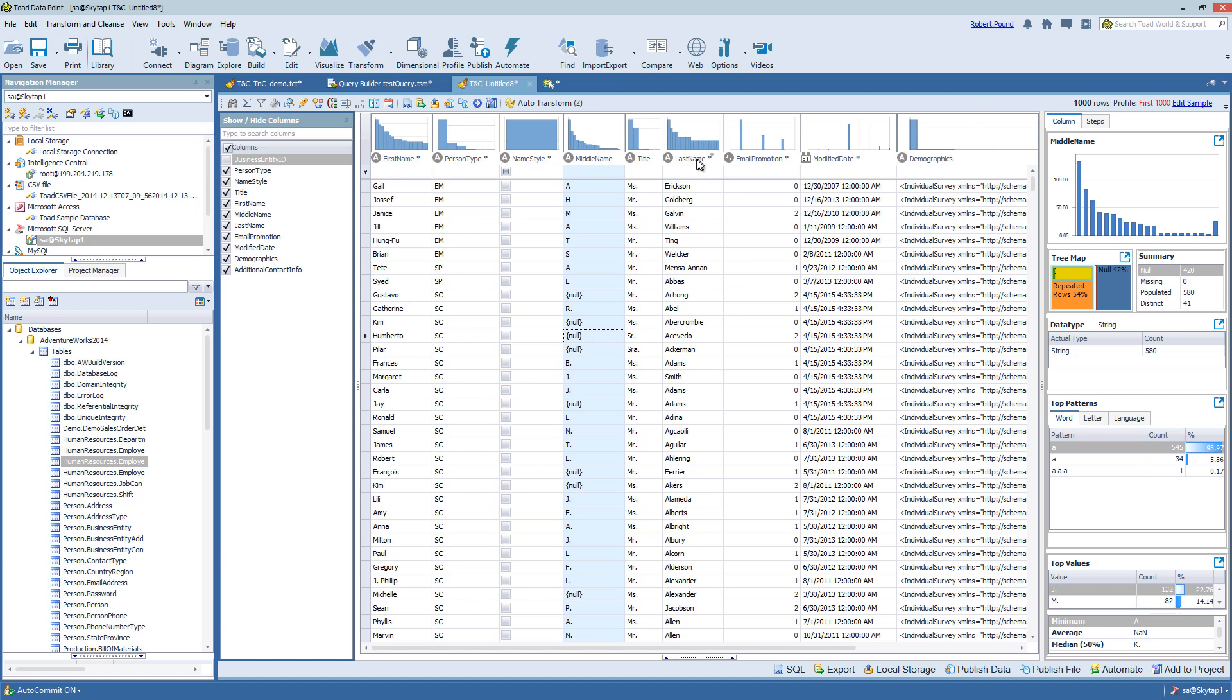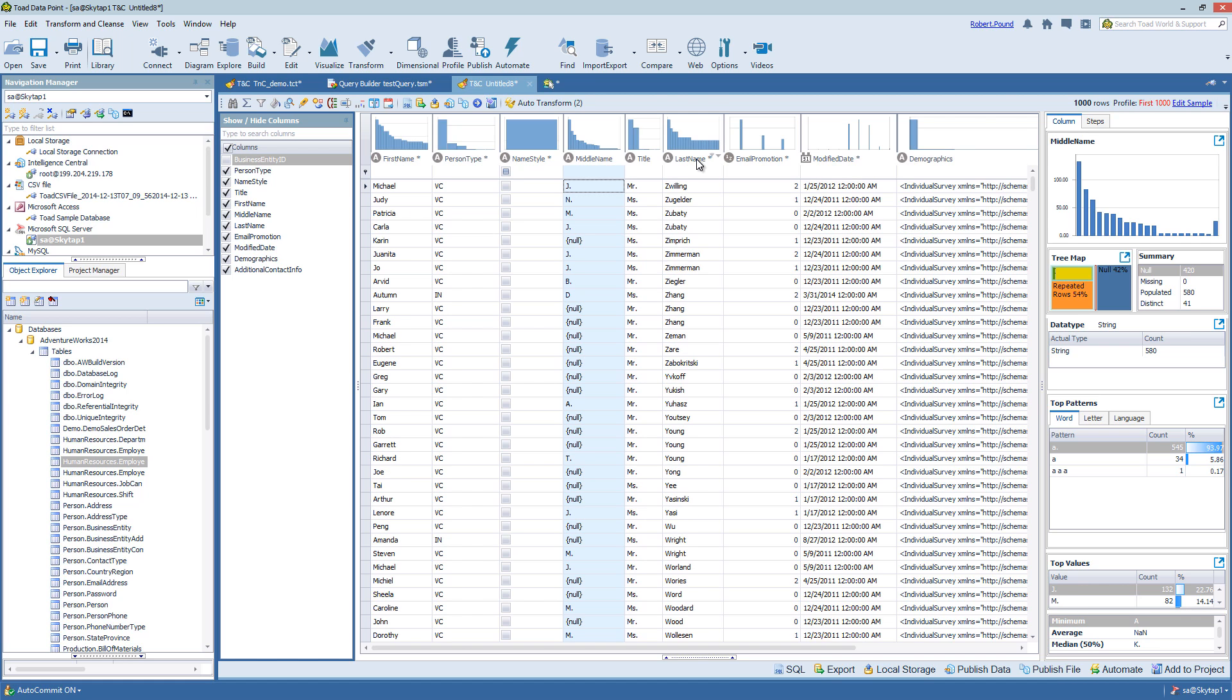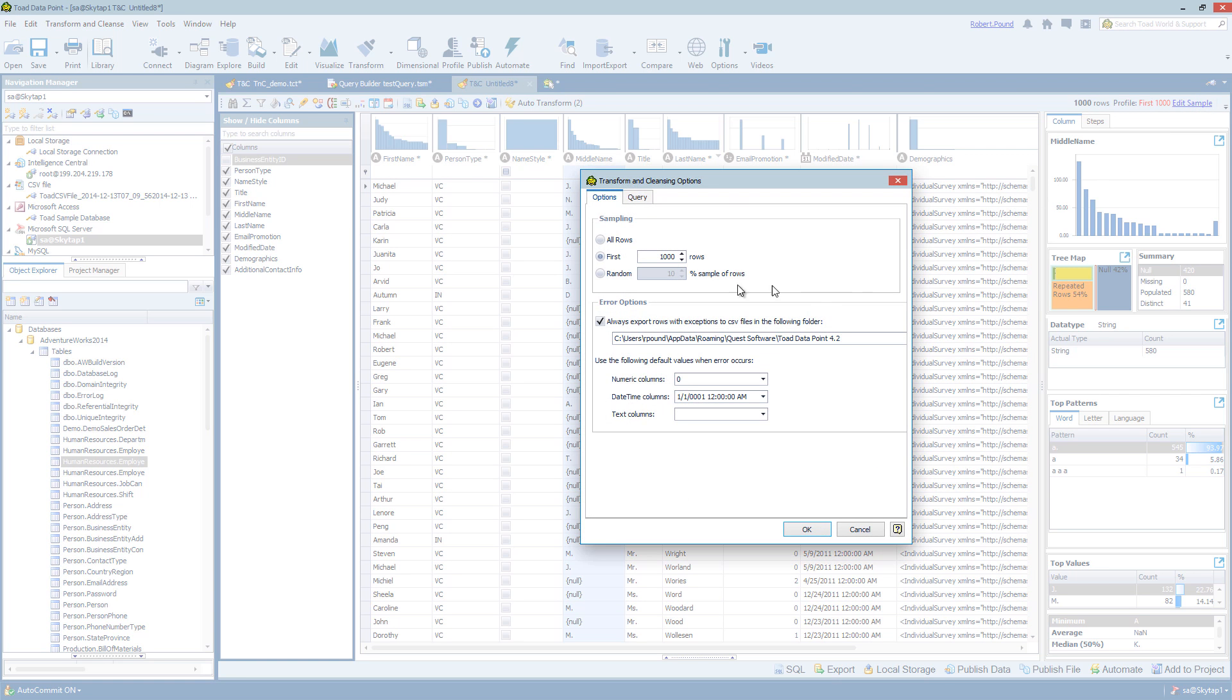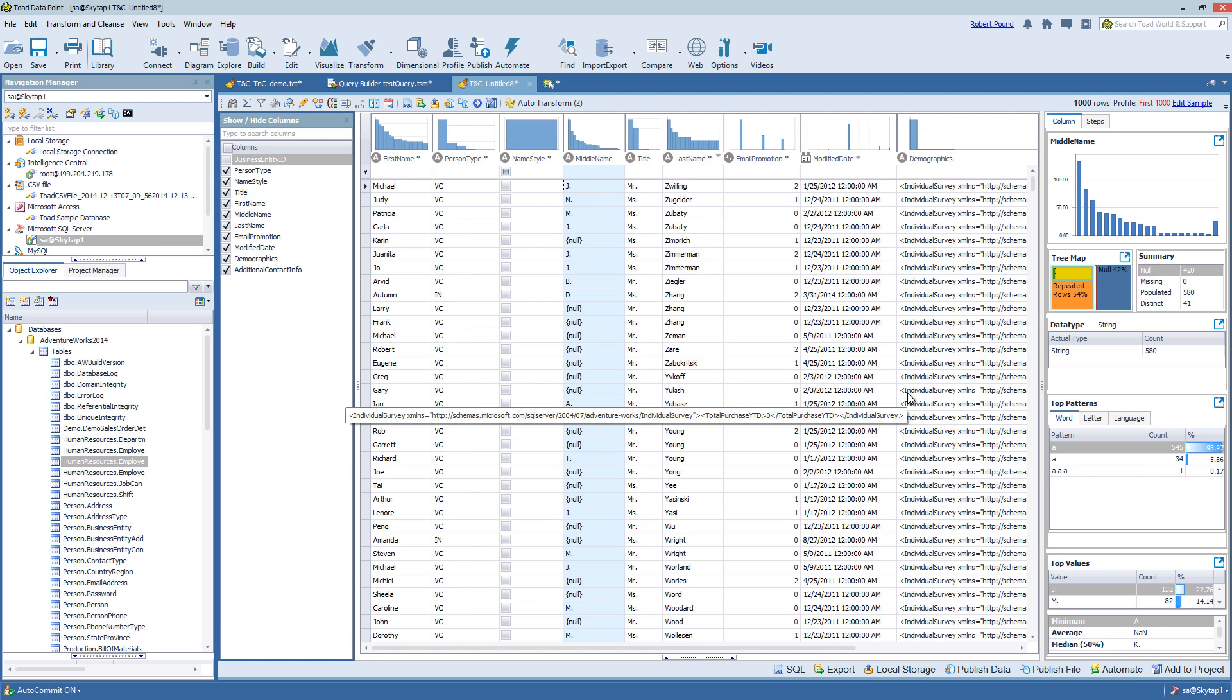By clicking on the title of the column, you can sort ascending or descending. And you can also change the profile settings. Currently, it's set by default to look at the first 1000, but you can modify that as you see fit.